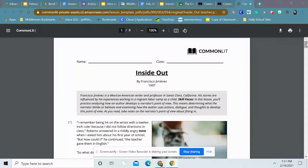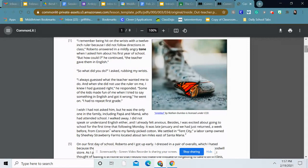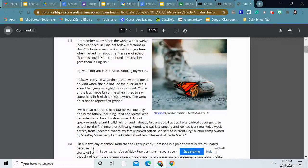I remember being hit on the wrists with a 12 inch ruler because I did not follow directions in class, Roberto answered in a mildly angry tone when I asked him about his first year of school. But how could I? He continued. The teacher gave them in English. So what did you do? I asked, rubbing my wrists. I always guessed what the teacher wanted me to do. And when she did not use the ruler on me, I knew I had guessed right. He responded. Some of the kids made fun of me when I tried to say something in English and got it wrong. He went on. I had to repeat first grade.